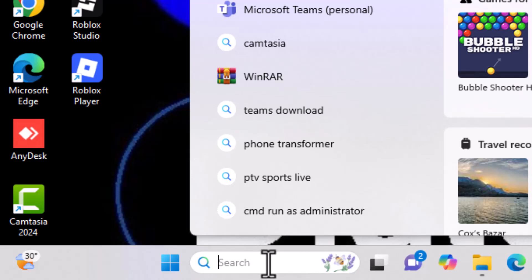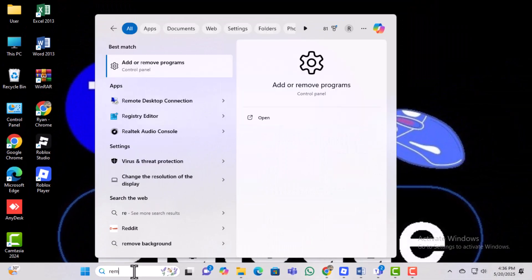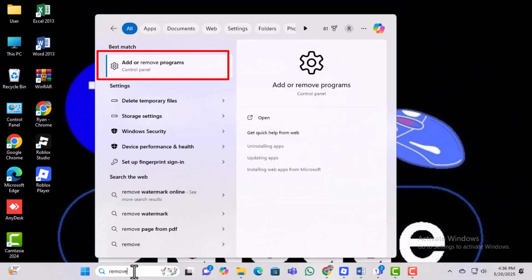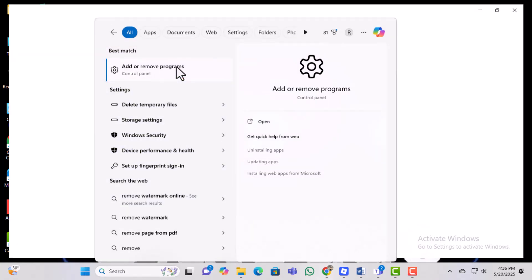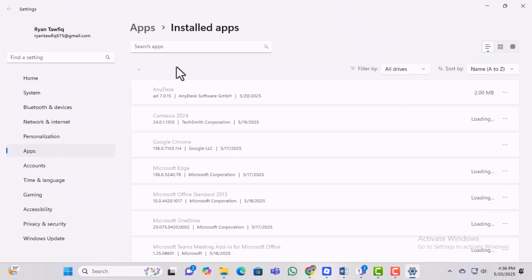Step 2, type remove programs into the search bar. From the results, click on the one that says add or remove programs. This opens the settings window where you manage your installed apps.